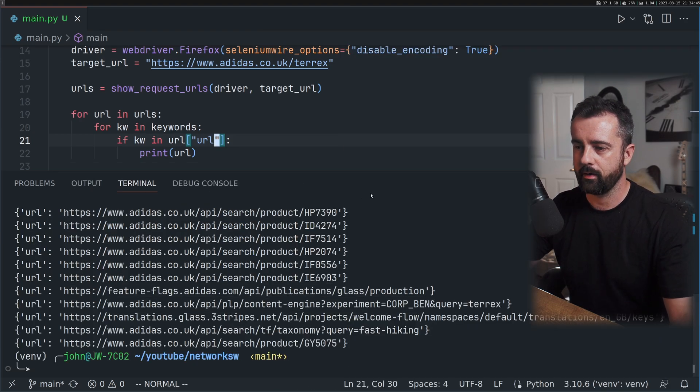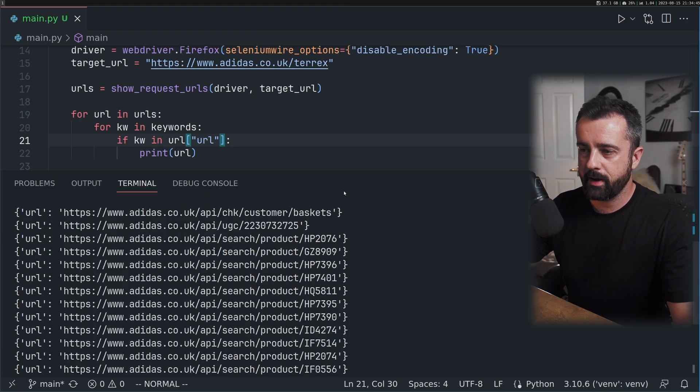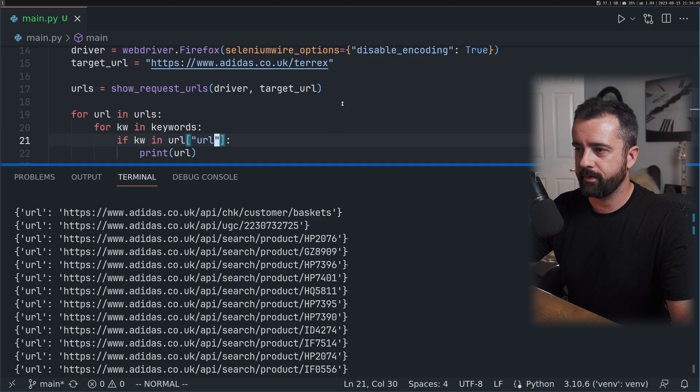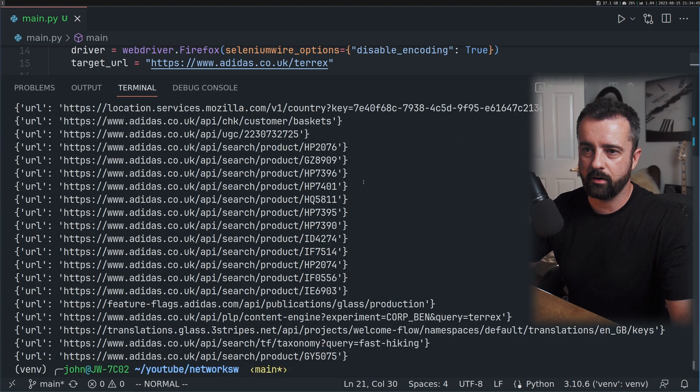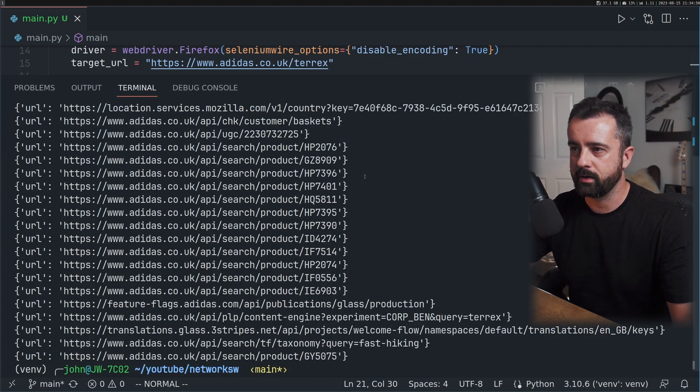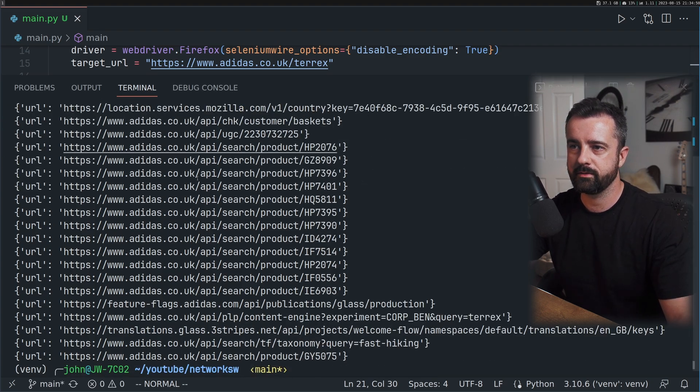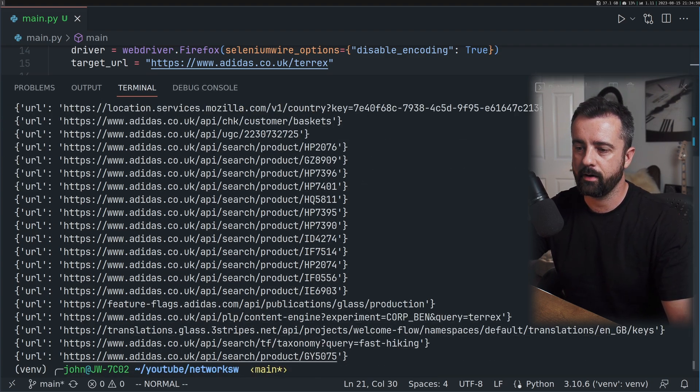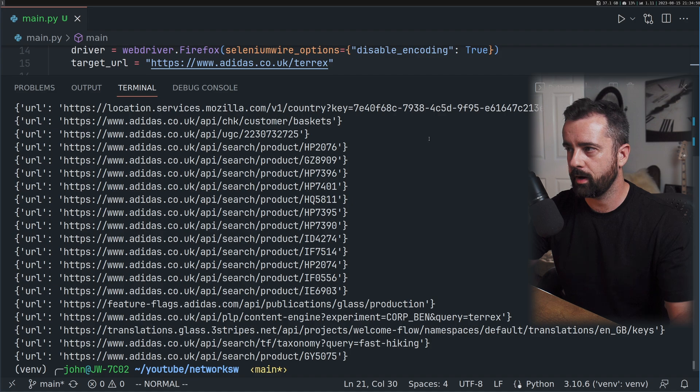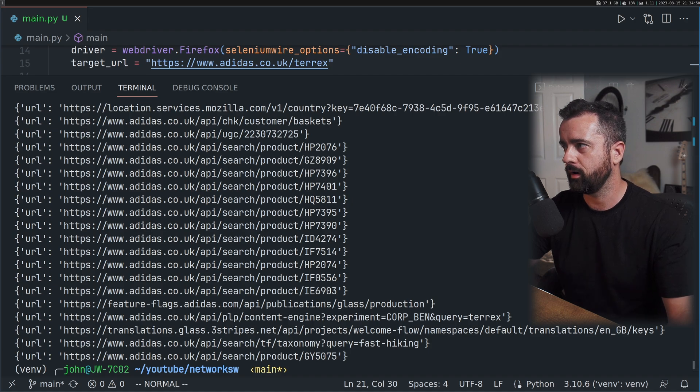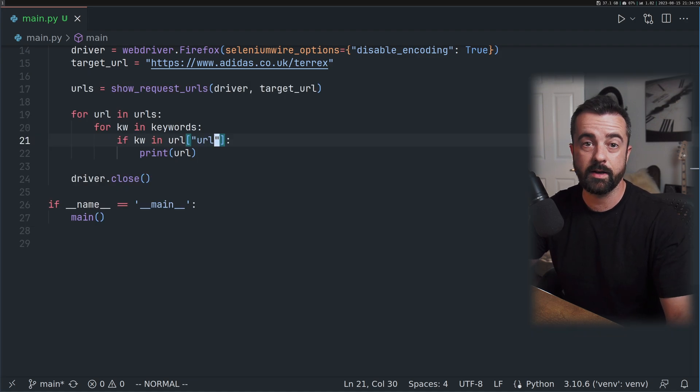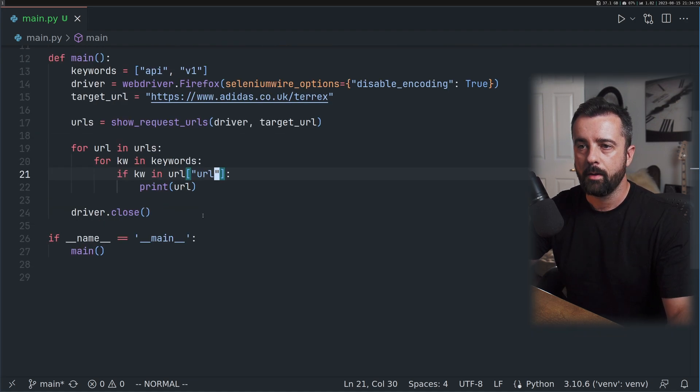Of course I need to reference the dictionary key here because we want to look for keyword in the URL value. So there we go, that's better. Now we have a more condensed list of URLs that have the API keyword in them. This is a pretty good start and gives us a good idea of what's going on.